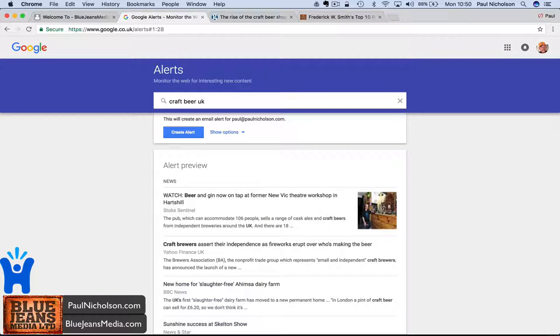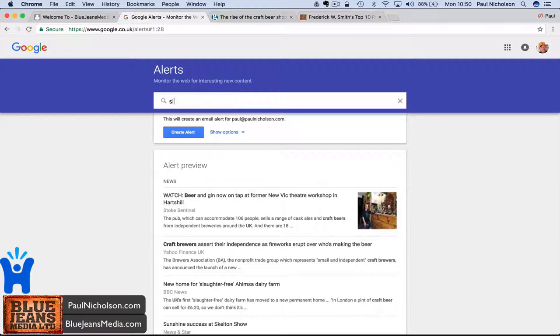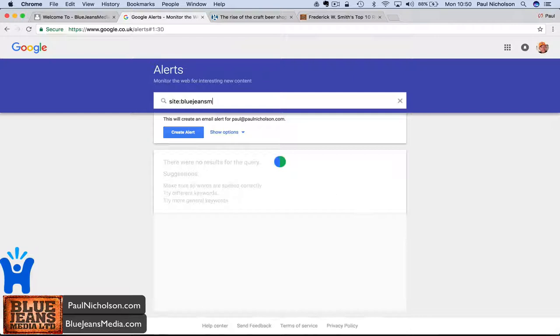Hopefully that helps. It's not that hard to use. It's not hard to set up. All you have to do is type in your search. If you're doing it for your website, you just put site, colon, and then, as I say, my site was BlueJeansMedia.com. That just scans for your site updates.